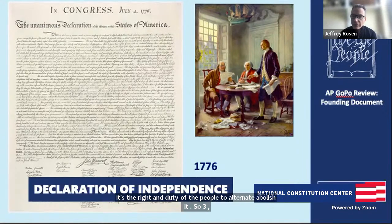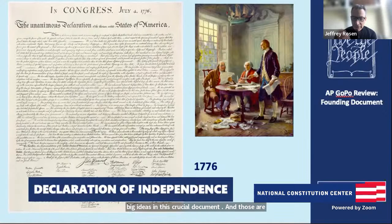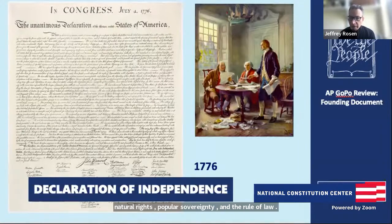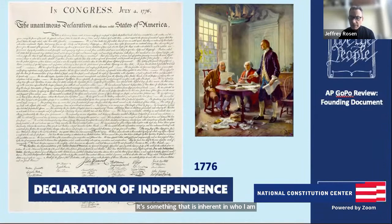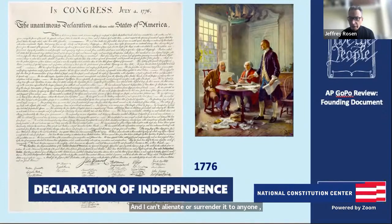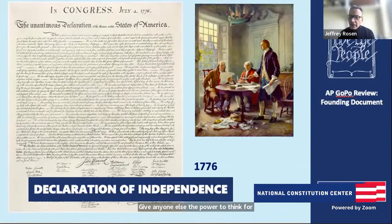Remember what a natural right is — it's something inherent in who I am as a human being. I'm born with it. It's not given to me by the government, and I can't alienate or surrender it to anyone, because the quintessential natural right is my freedom of conscience, and I can't give anyone else the power to think for me. Popular sovereignty is rule by we the people — all laws are only legitimate if they are passed with our consent.